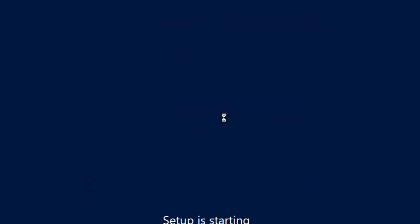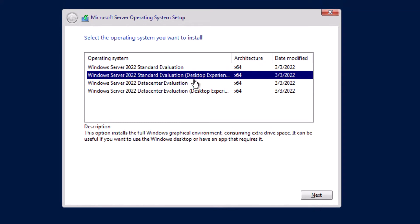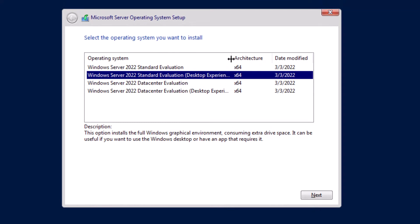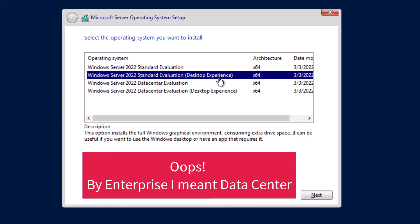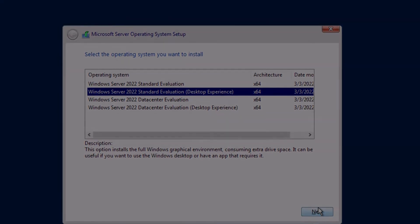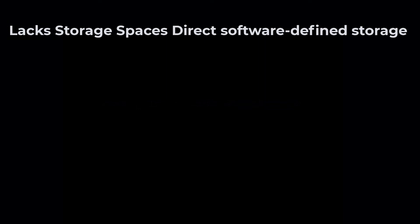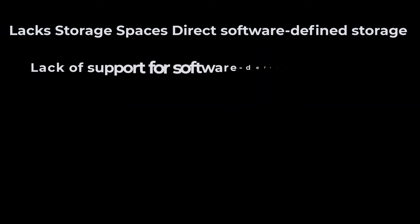Your first selection in the Windows installation wizard is selecting the operating system edition. There are two versions: Standard and Enterprise. Windows Server 2022 Standard has most of the features of Enterprise, but it lacks some features and functionalities — for example, Storage Spaces Direct and the software-defined storage feature are not available.